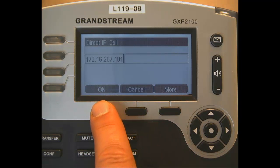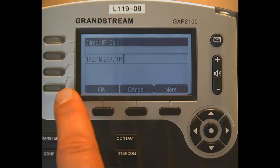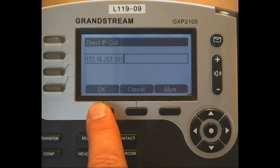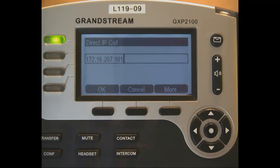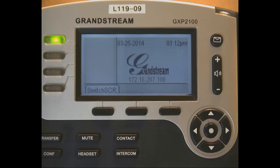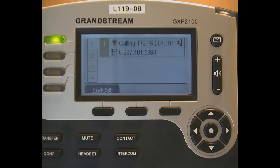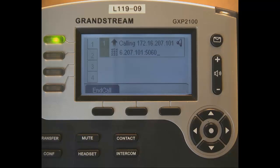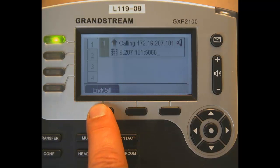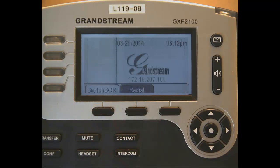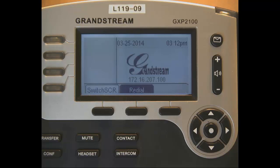And as soon as I click OK, the selection button is not going to do anything. I need to click OK. So 172.16.207.101. It's now calling the other phone and the other phone starts ringing. Click end call to end the call or I could pick up the receiver and put it back down.